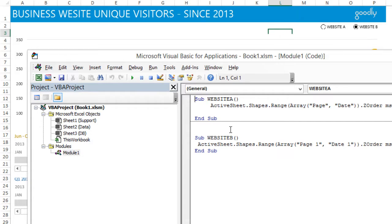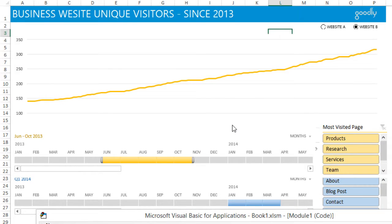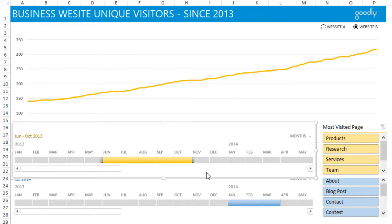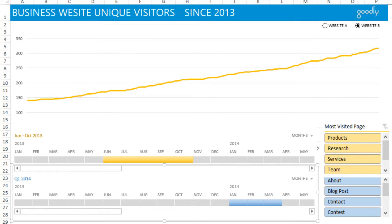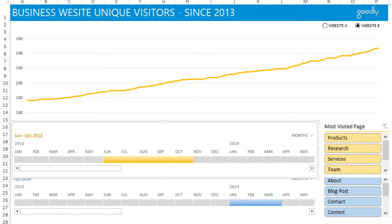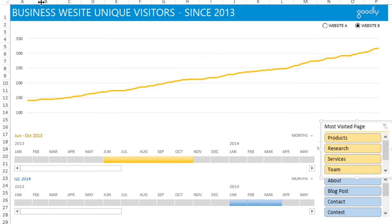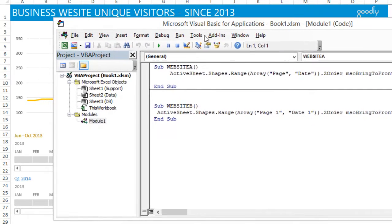There are two code blocks here: website A and website B. The first code for website A uses ActiveSheet.Shapes with an array — why an array? Because I'm selecting two things. The timeline is named 'date' and the slicer is named 'page'. Similarly, the second timeline is named 'date one' and the second slicer is named 'page one'. You can change the names — that's not a problem.